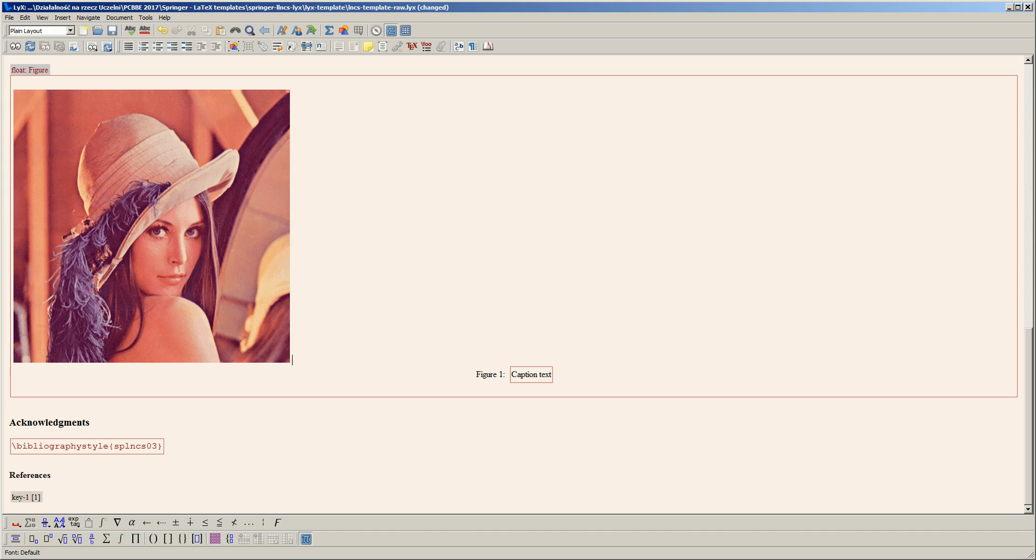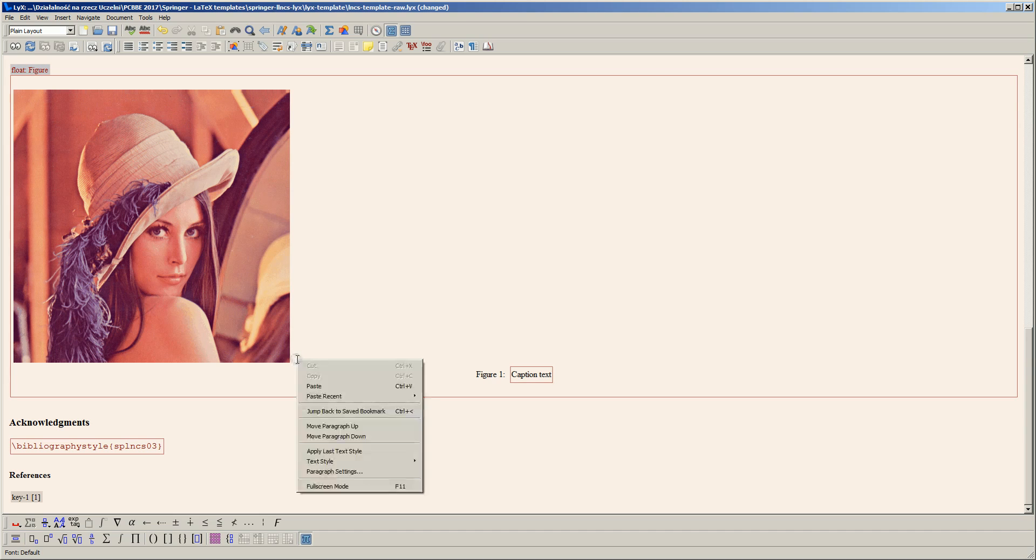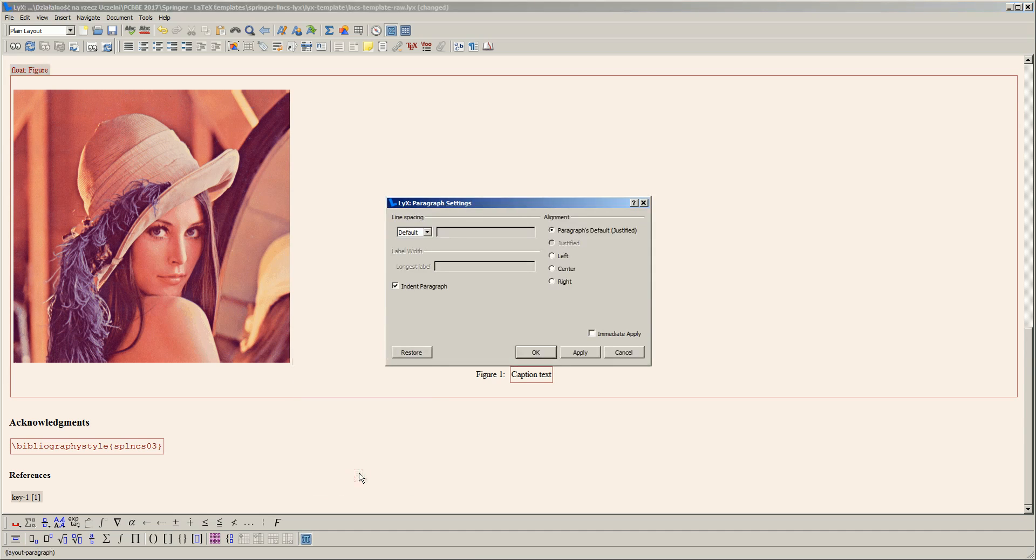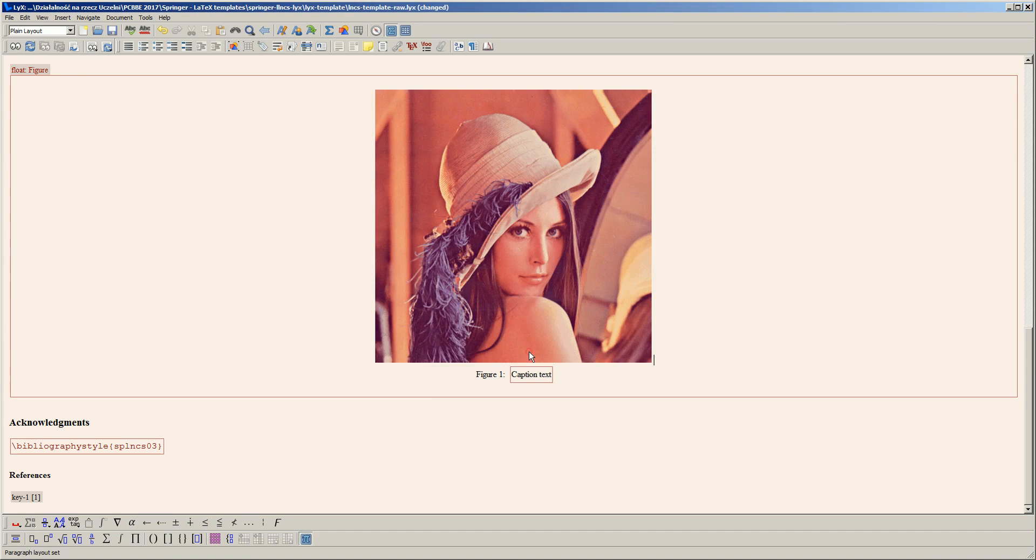Figures are usually centered, so to center our Lena image, I place the cursor right after the image and change the paragraph settings. I set the alignment to center, and now the image is centered.